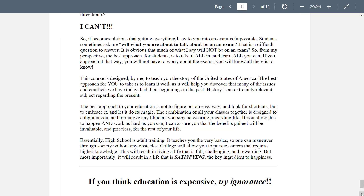This course is designed by me to teach you the story of the United States of America. The best approach for you is to learn it well, as it will help you discover that many of the issues and conflicts we have today have their beginnings in the past. History is an extremely relevant subject regarding the present. The best approach to your education is not to figure out an easy way and look for shortcuts, but to embrace it and let it do its magic. I was an older student when I finally got my degree and master's degree — I did that in my 50s. When I was in my 20s I also went to school and screwed around and didn't get anything from it. I've learned the difference.